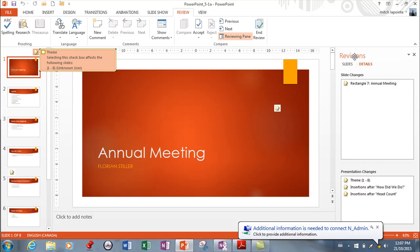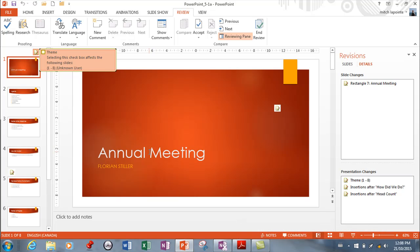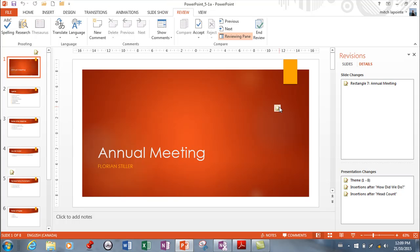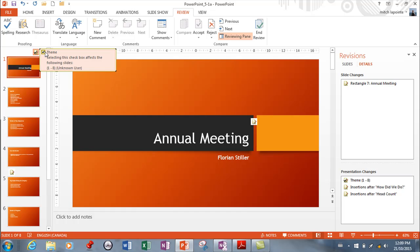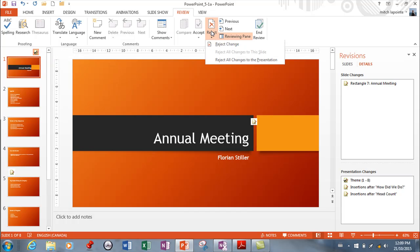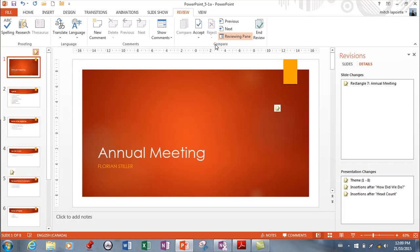From this revision window, I can see what's going on in this presentation. On the first slide, I have Annual Meeting here, and it's telling me the theme is different from the other presentation. Wherever you see this little symbol, it's letting you know there are changes to be made. It's telling me the theme has changed — I can click to accept the change, or I can reject the change and it goes back. You can do either one, and you can even go back and change after you've changed it.